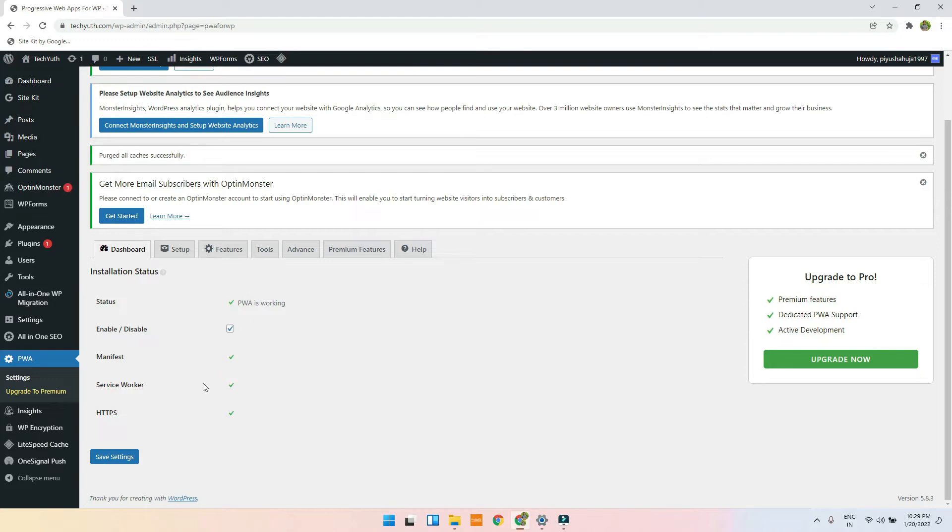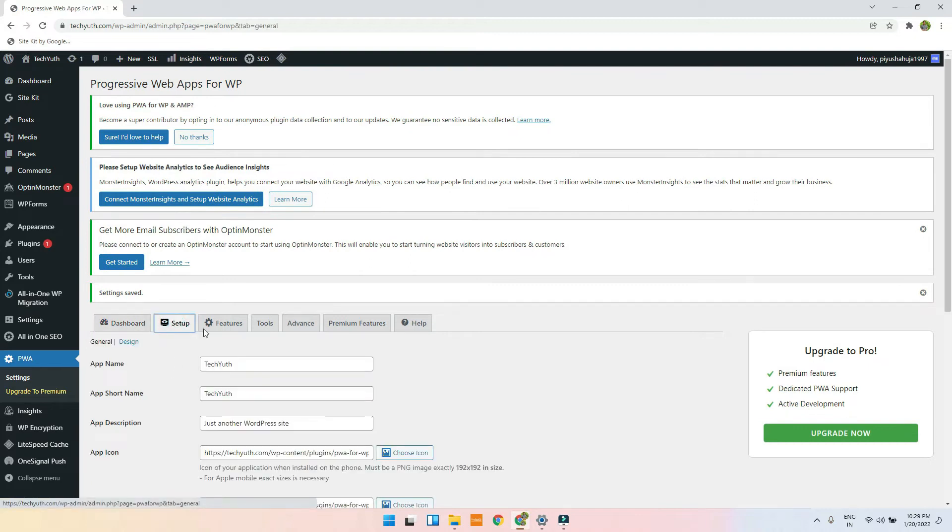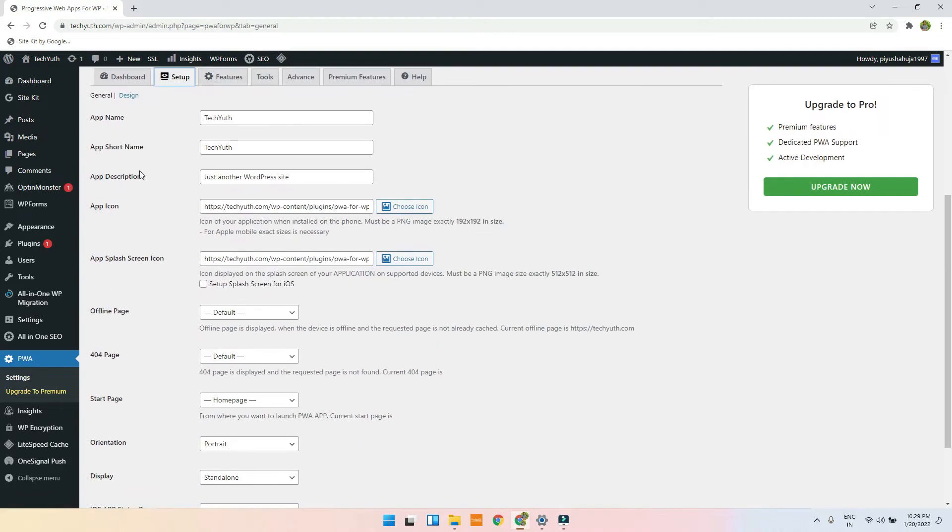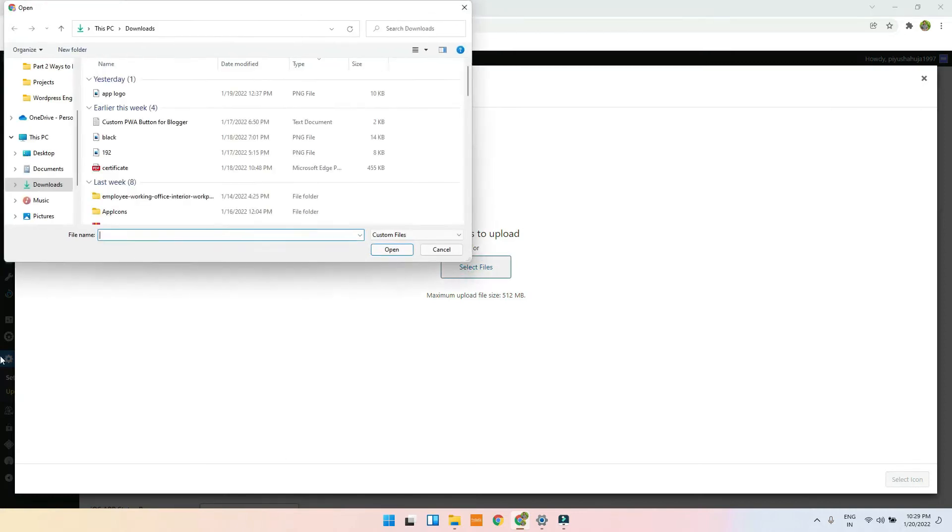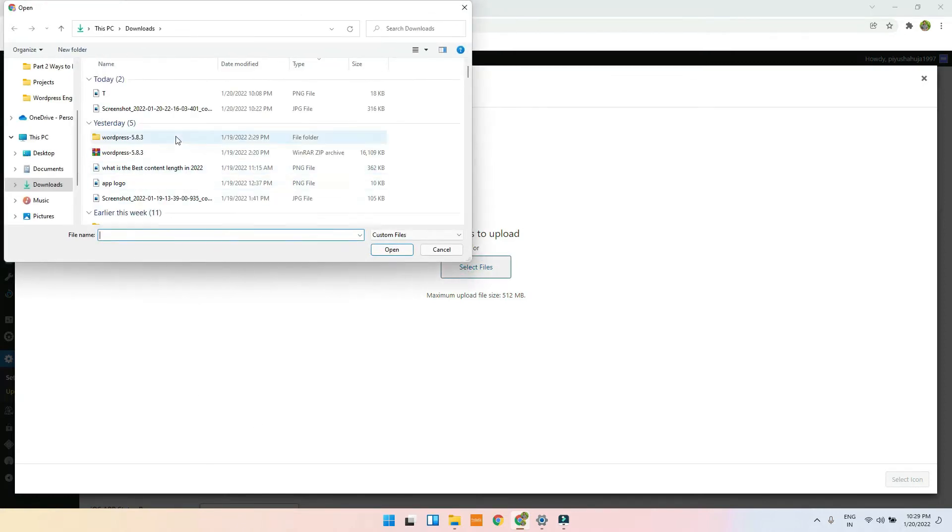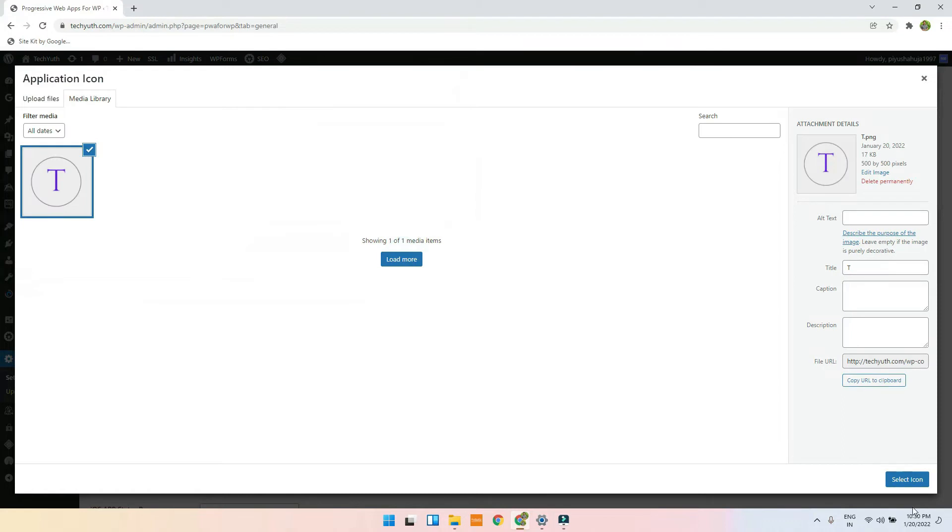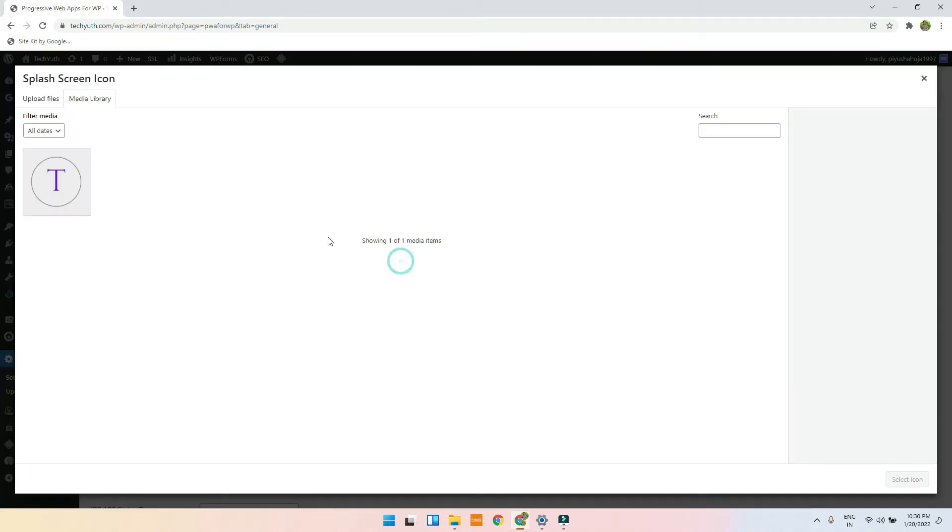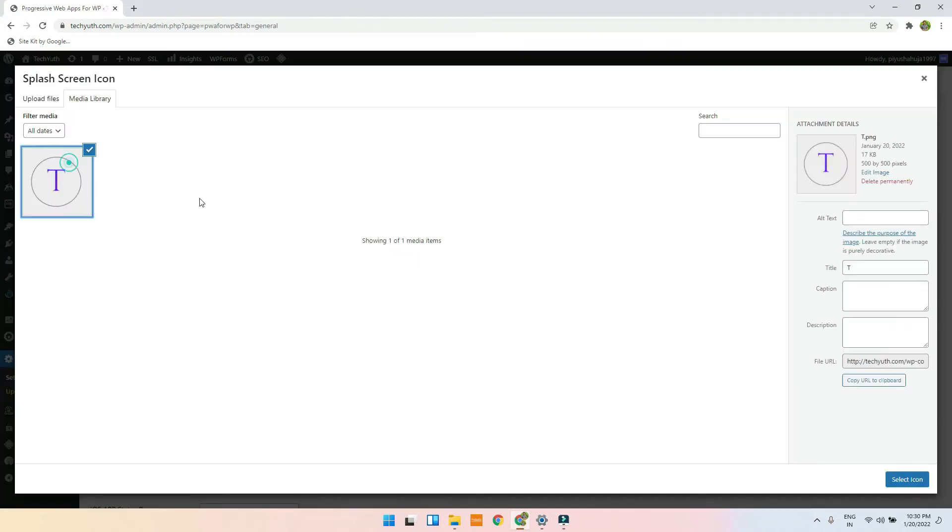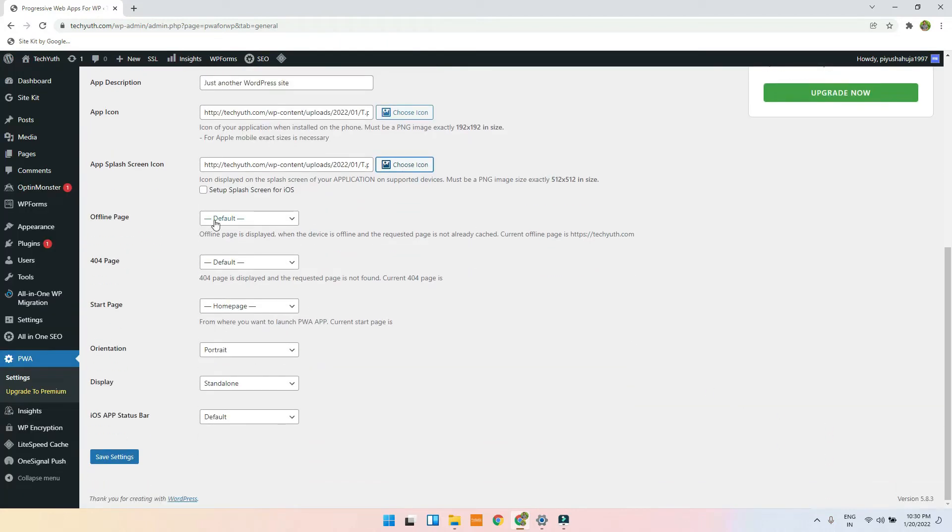I just have to click on save settings. Now the basic setup is you just have to give your application a name, app short name, app description. You have to upload the logo, and you have to keep in mind that there are different sizes, so you have to customize it. But in my case, I don't care about this. Now if you want to make an offline page, you can.